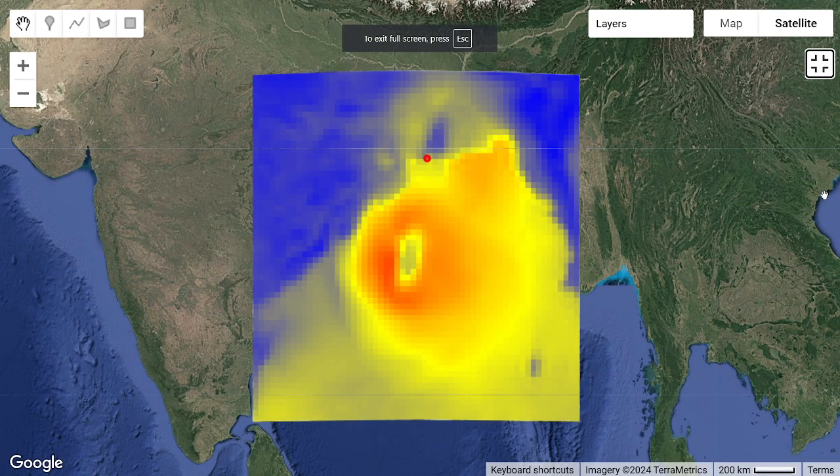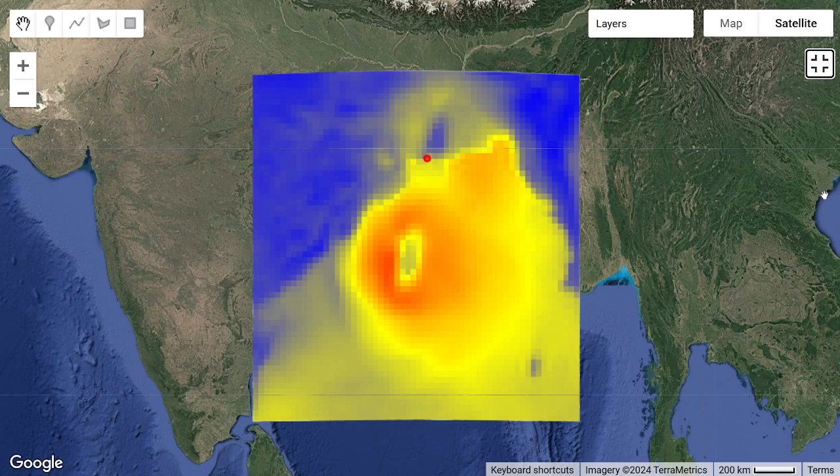Hello everyone, welcome to the Study Hacks Institute of GIS and Remote Sensing. Today I will try to discuss a very important topic — mainly how we can easily track the cyclone path using Google Earth Engine and use of remote sensing techniques. I hope after completing this tutorial, you are able to do this for any cyclone tracking and can easily detect the cyclone area using satellite imagery.